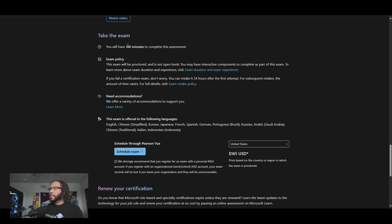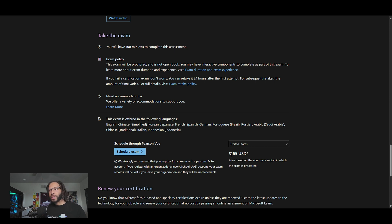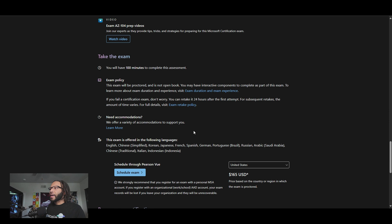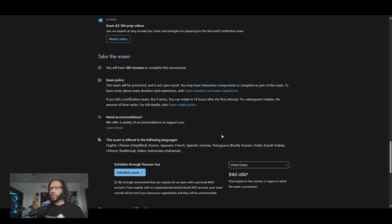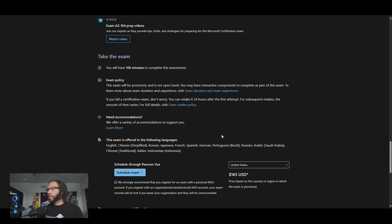With this exam, like I said, you have 100 minutes to complete the assessment and the cost for it is about 165 bucks. So not too bad. And you got some exam retake policies, which I think y'all should go over if you're pursuing becoming a cloud security engineer in the Azure world and you want to get this particular certification.